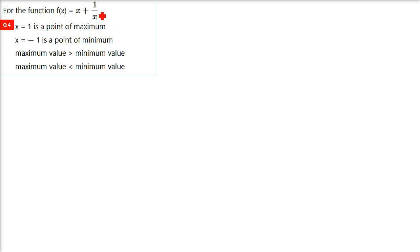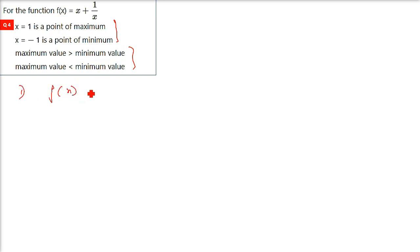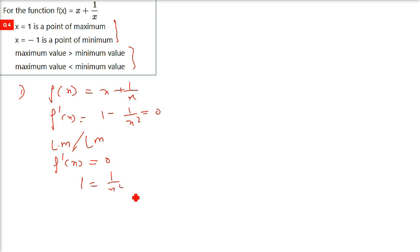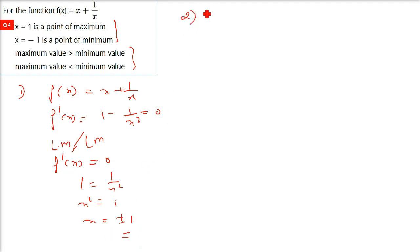Next question: x equals 1 is a point of maximum, x equals minus 1 is a point of minimum, maximum value is greater than minimum value — or otherwise. This is a different kind of MCQ. Differentiating f(x) equals x plus 1 by x gives f'(x) equals 1 minus 1 by x squared. Setting f'(x) equal to 0: 1 minus 1 by x squared equals 0, so x squared equals 1, giving x equals plus or minus 1.